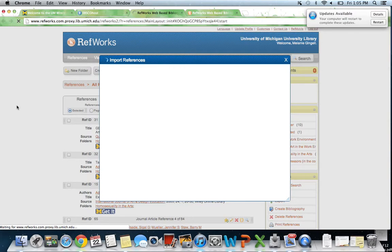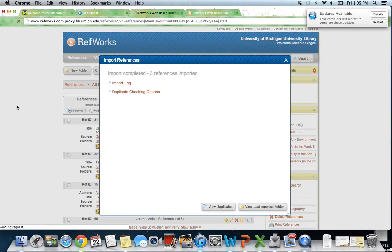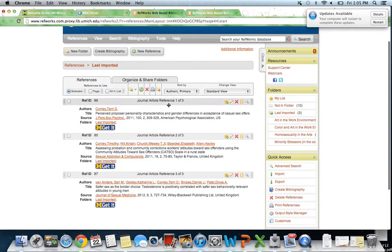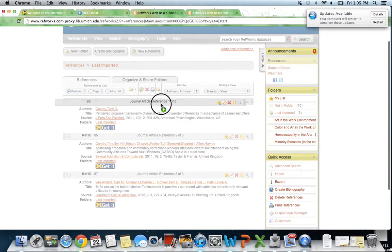Now we are in RefWorks. It's the same thing. If you want to see it, you can just go to View Last Imported Folder and it comes up. We can also drag this entire thing into here.